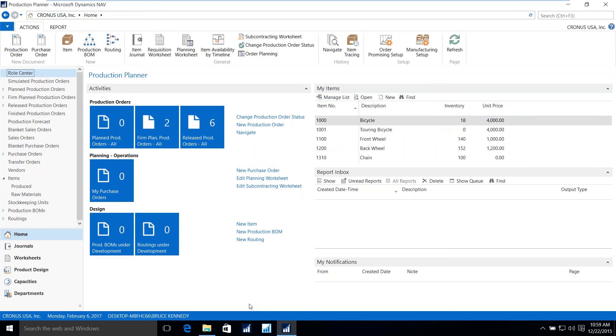Hello, I'm Bruce Kennedy with ArcherPoint, and today I would like to show you the ability of using manufacturing within the Microsoft Dynamics NAV 2016 application.